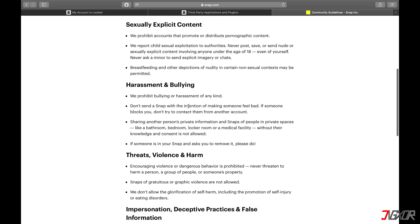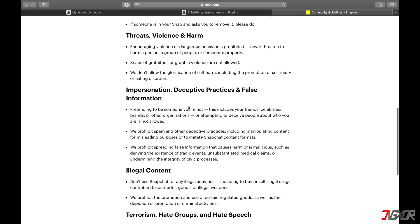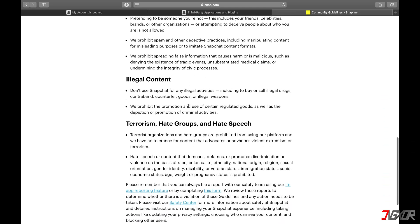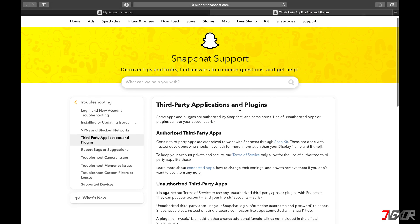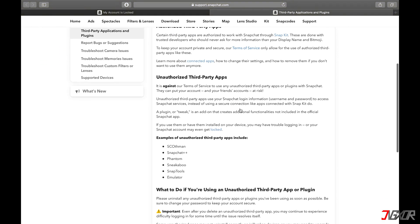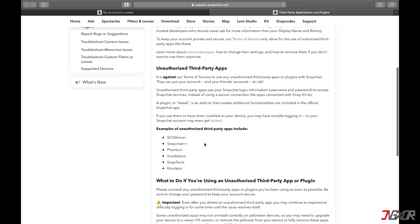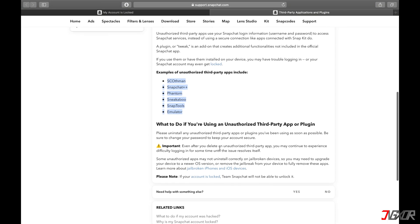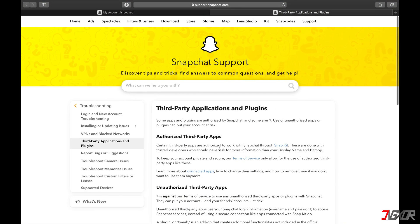In addition, your account can be blocked if you have violated Snapchat's community guidelines. In case you have installed third-party apps or tweaked Snapchat versions, that could be the reason for the blocked account. With the help of tweaked apps like Snapchat++, you can for example screenshot snaps without notification.